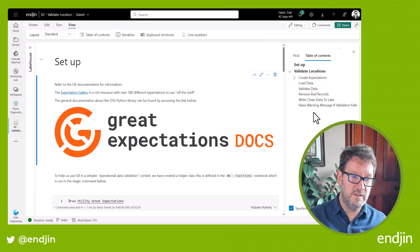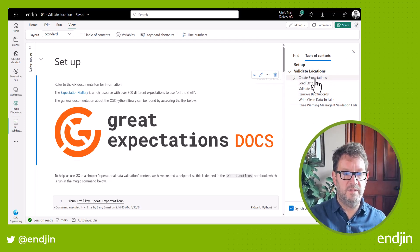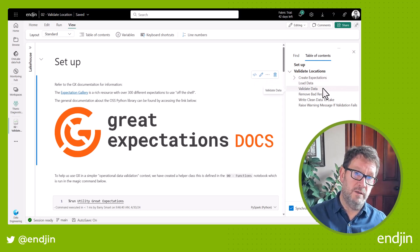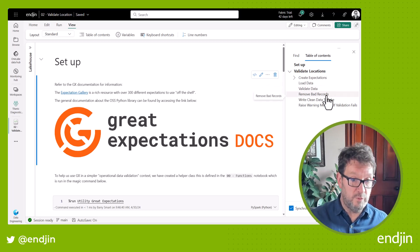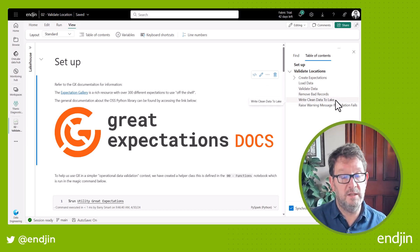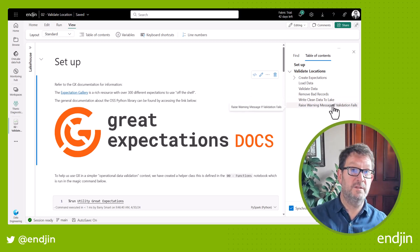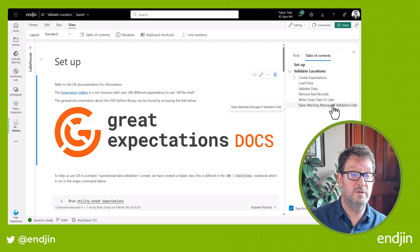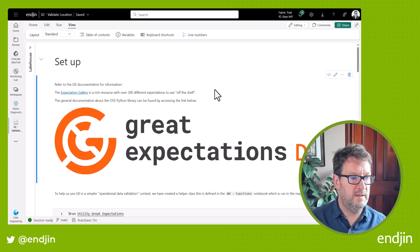So we can see the process here on the right-hand side. We're going to create some expectations, load the data into a pandas data frame, apply our expectations to that data. If we detect any bad records, we're going to remove them, then write the remaining clean records to the lake. And then finally, we're going to exit the notebook providing detailed context of any validation issues that were encountered.